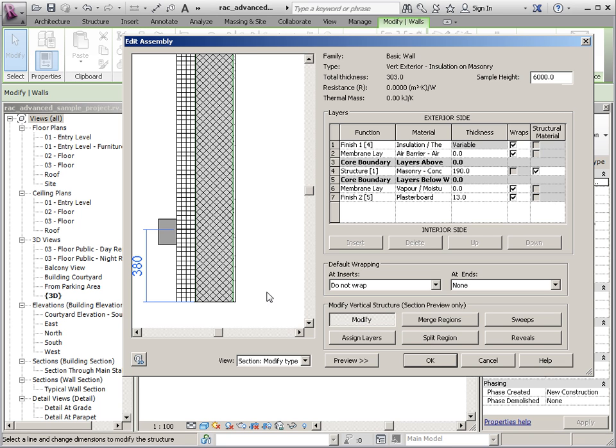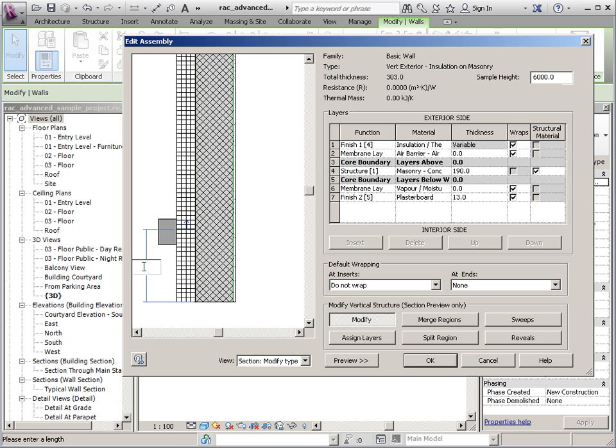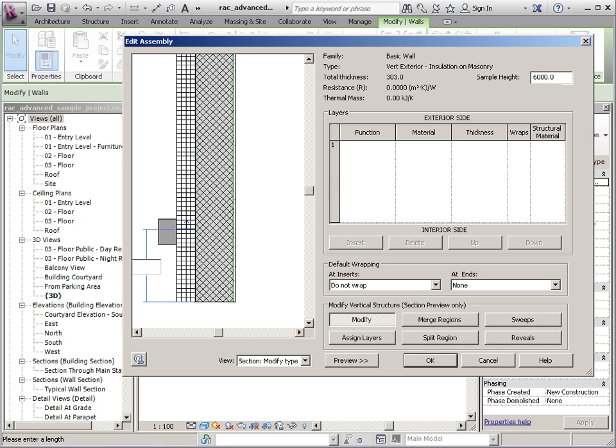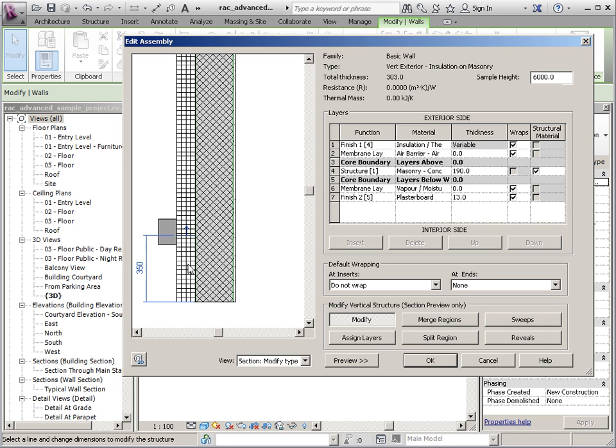So we'll click modify and then I can click that element and I can adjust its dimensions. So wherever you want it to be. So once that's done you can go in and add additional splits.